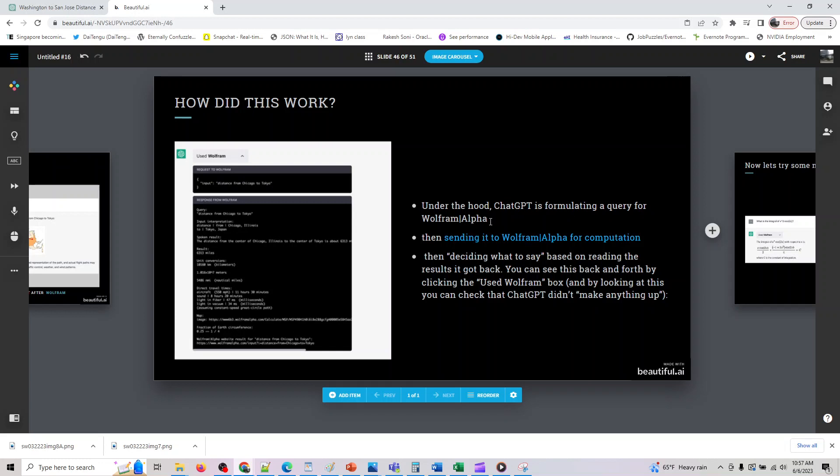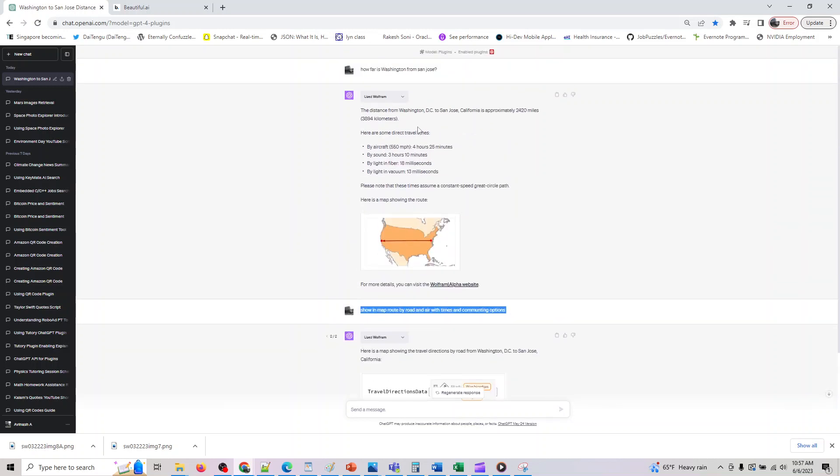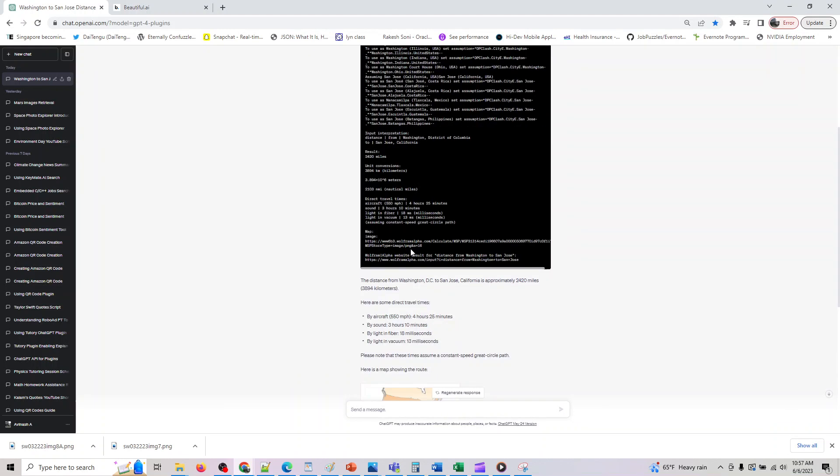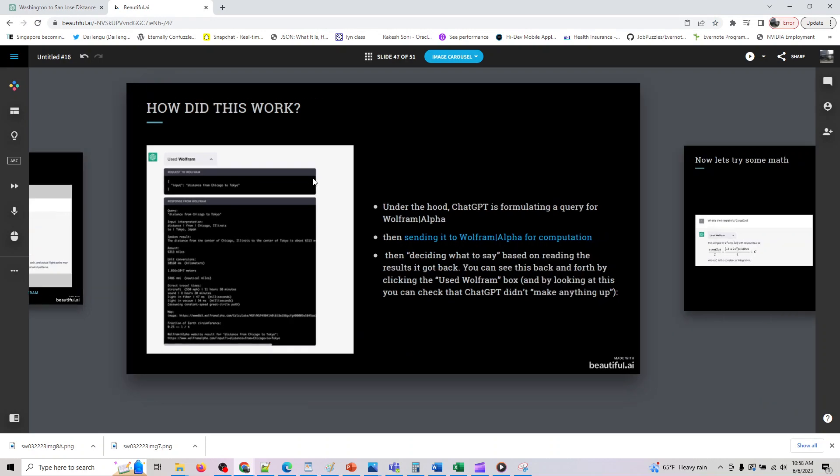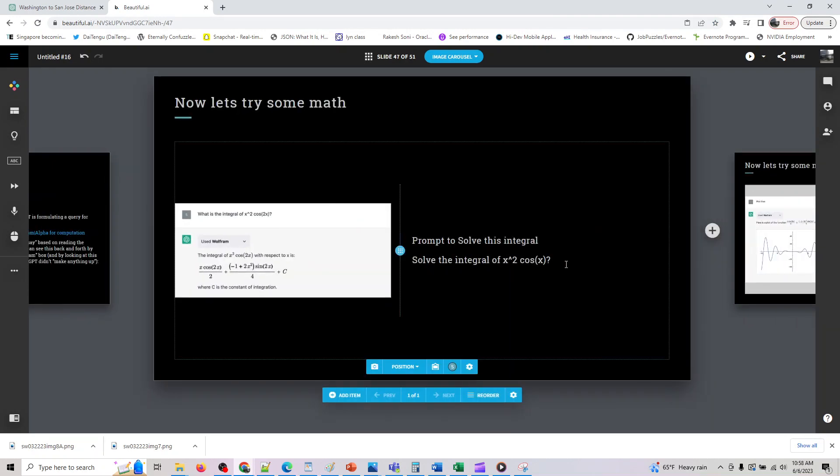And we have already looked at a scenario where you can go and file bugs for most of these issues and they'll fix it. Okay cool, so it gave us some data here, travel directions. Okay so that's what it would give us. So let's move on to the next one and basically under the hood it is formulating the query to Wolfram, then sending that query to computation, then deciding what to say based on the results it goes back. You can see this in the back and forth play by clicking the Wolfram box and looking up. You can check ChatGPT did not make up anything.